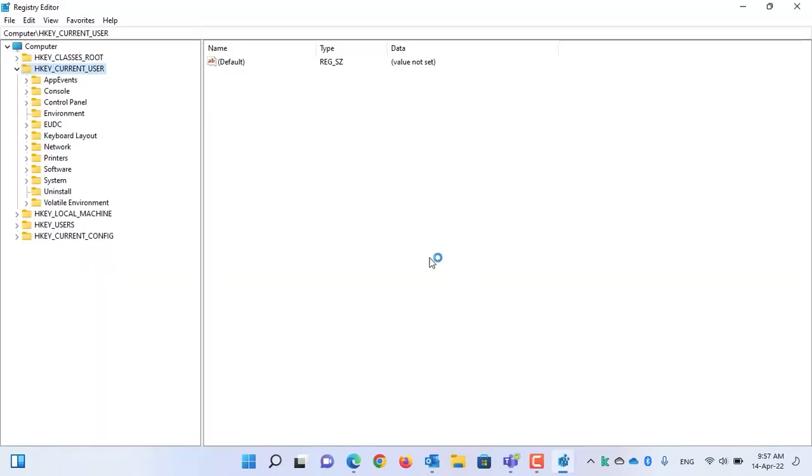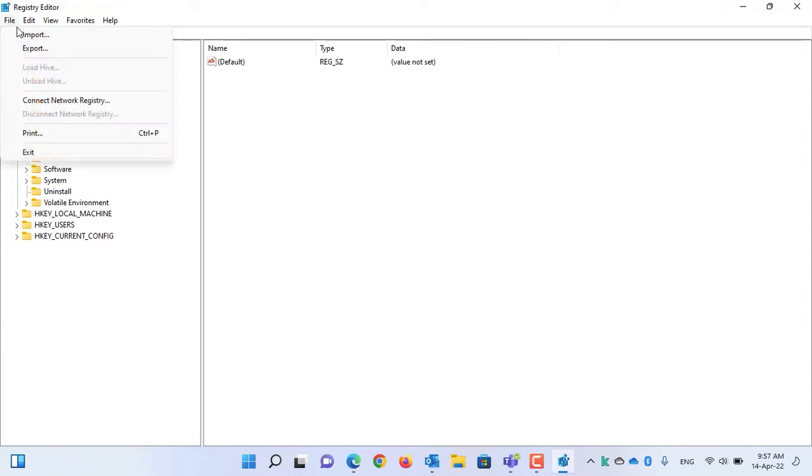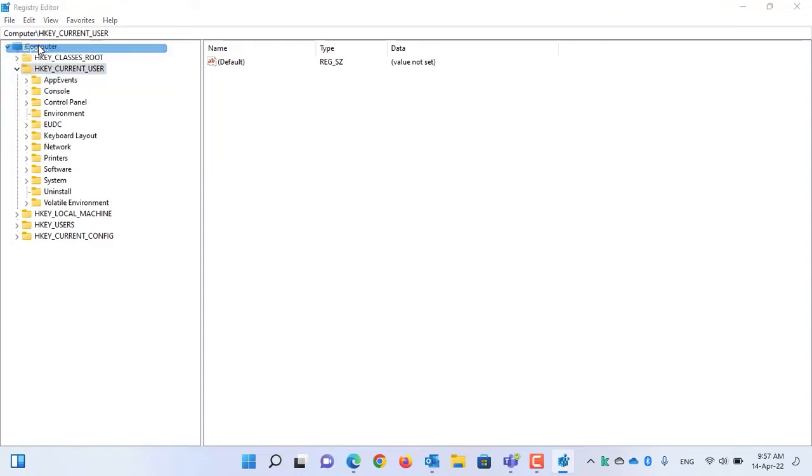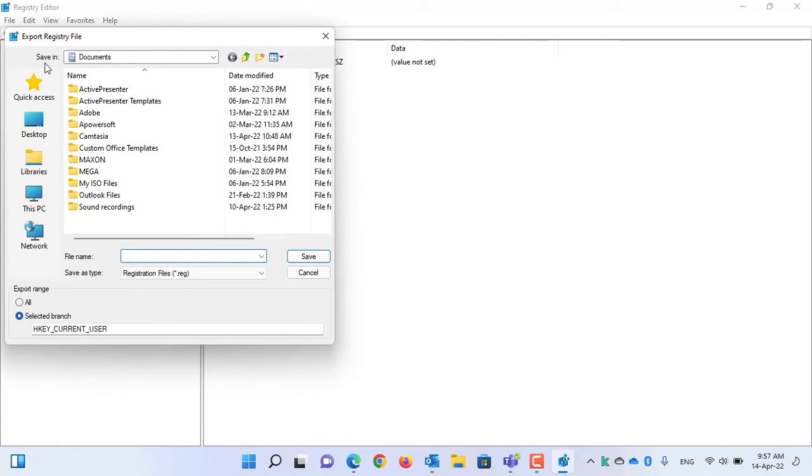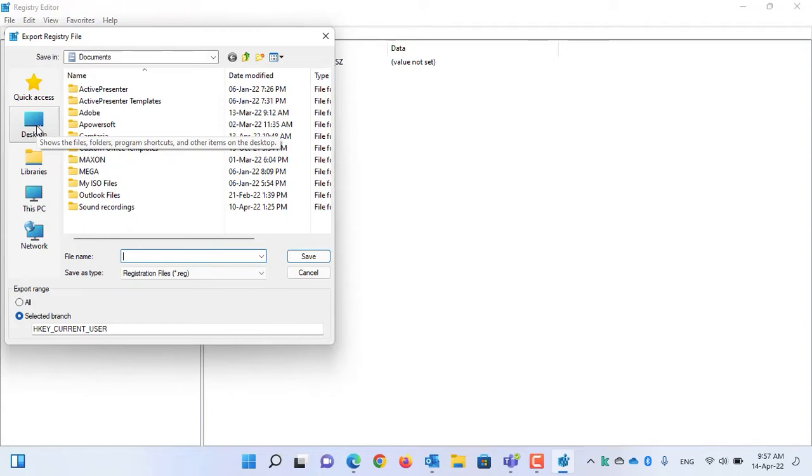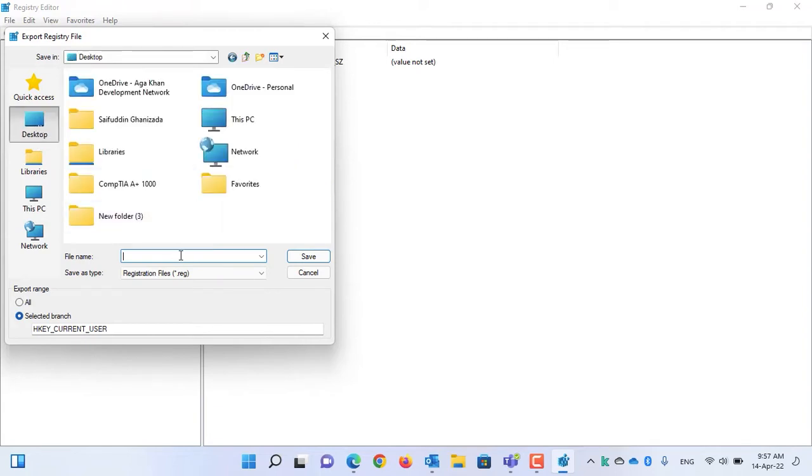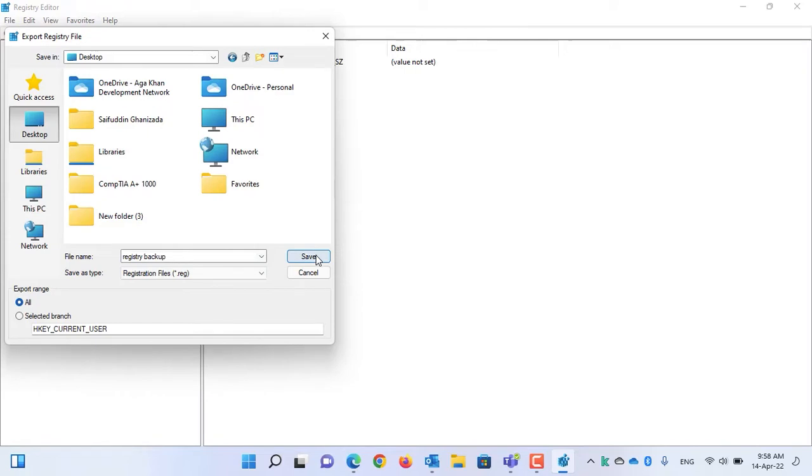Before you do any modification in the registry, I recommend that you take a backup. Click on file, and then click on Export. Select the space where you want to take a backup of the registry. I will take a backup in desktop. Under the Export range, select All and click on Save button.